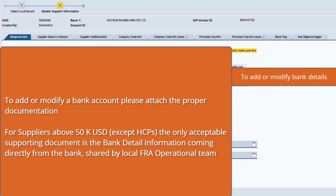Acceptable documents include company letterhead with banking details, a check, payment slip, or invoice, etc. For suppliers above 50k USD, except HCPs, the only acceptable supporting document is the bank detail information coming directly from the bank, shared by Local FRA Ops.